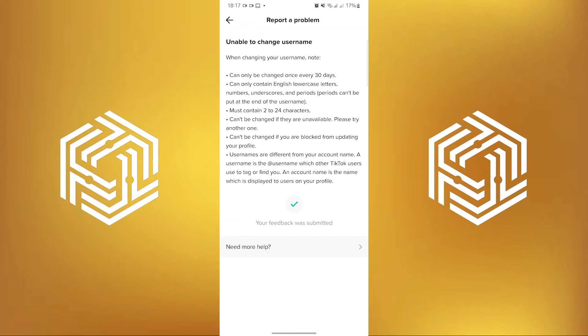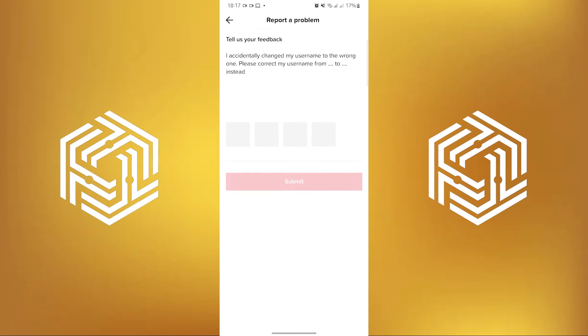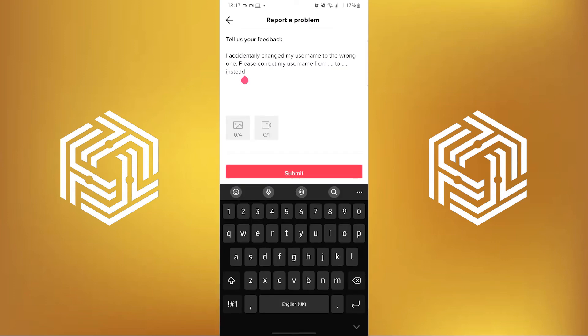In here, these are the settings or the reasons why you can't change your username. For now, let's click on Need More Help. In here, tell them about your feedback. Or, you can also copy what I'm typing here on my screen, so you don't have to type anything.